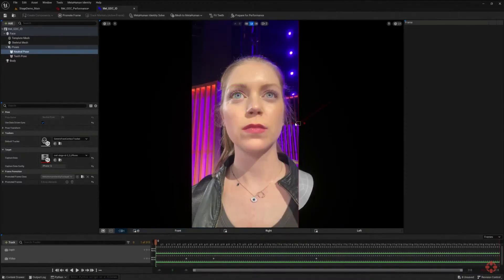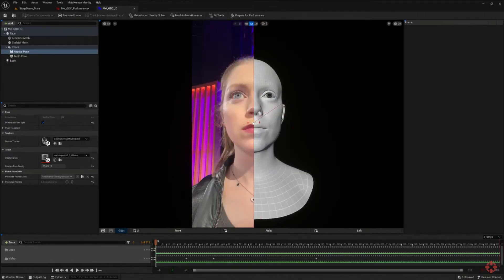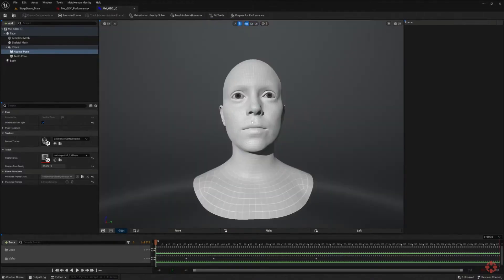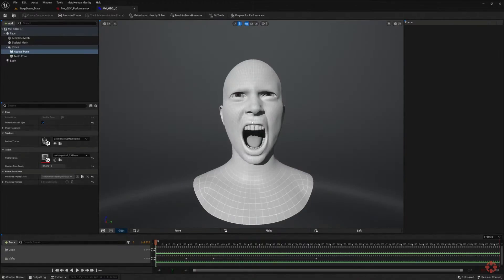And do you only need to do this once for each actor? Yes, that's right. It calibrates the solver to your face so that we can produce the performance in a way that faithfully reproduces your original performance.